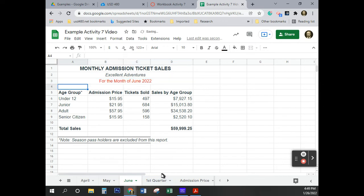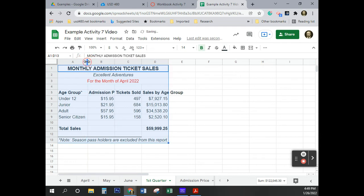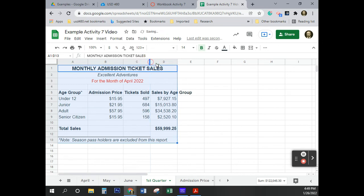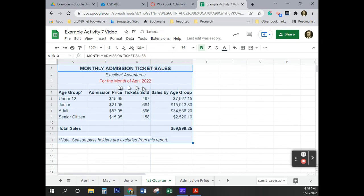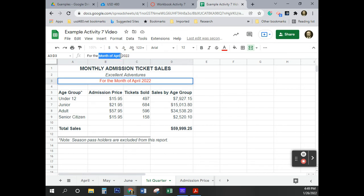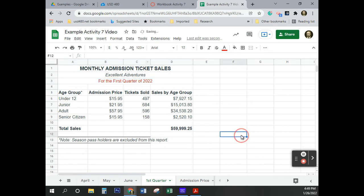First quarter. Going to do the same thing again. First quarter of 2022. That makes sense so far, right? Good. Now, we are going to go and put in some slightly different numbers.